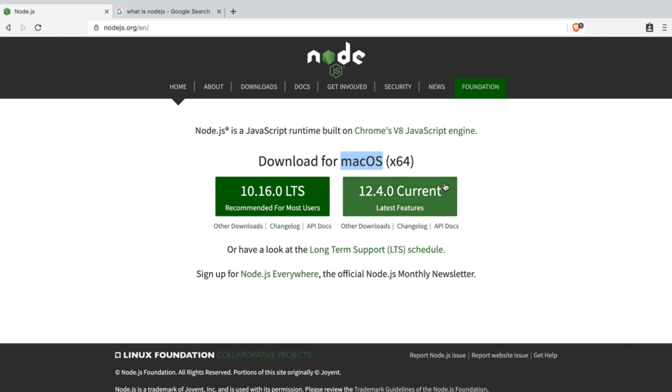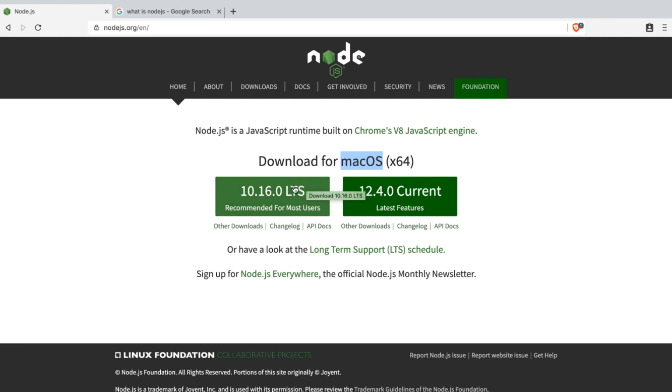You are welcome to use the Current release, which has the latest features. But I do recommend the LTS version since that's what we'll be using for this course.